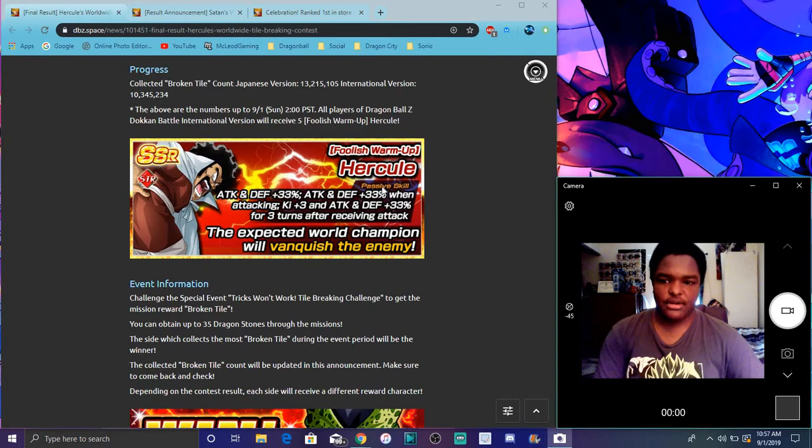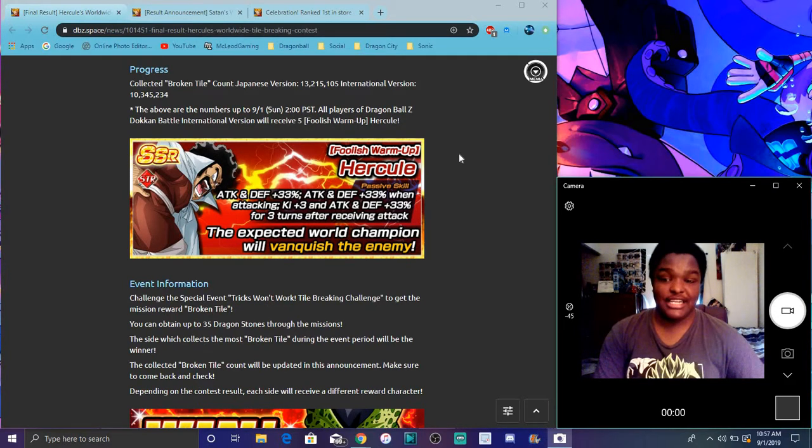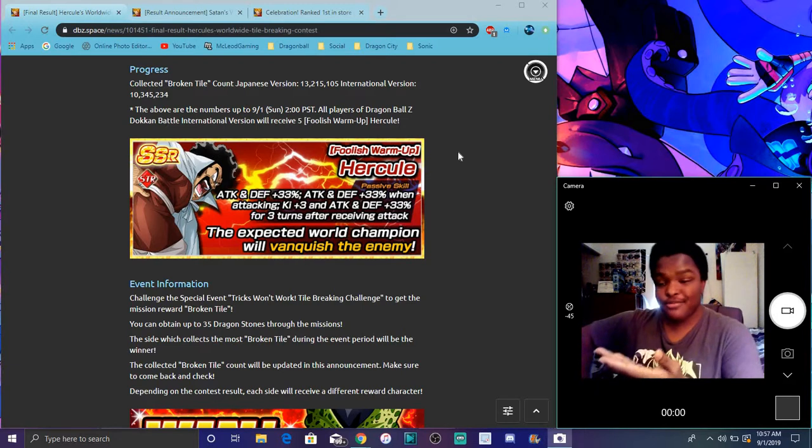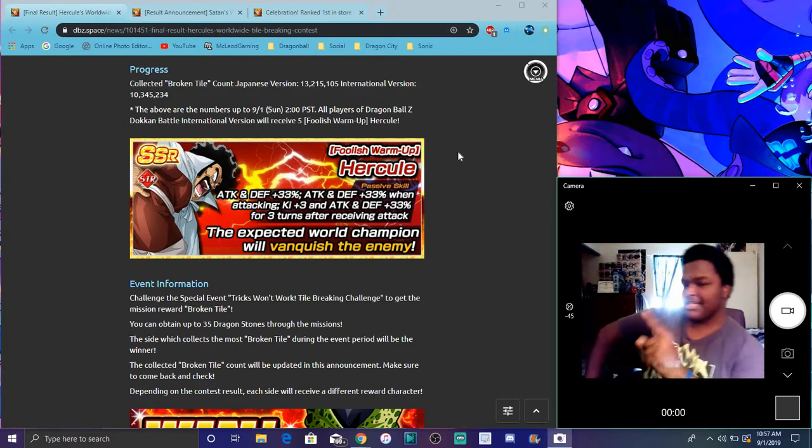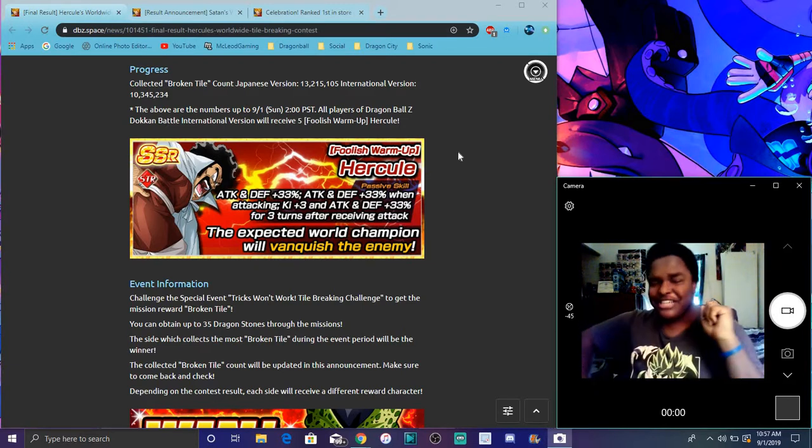Global did actually lose. Last year Global won, we got the Frieza last year. So JP actually got the Hercule this year. Nice job champ!